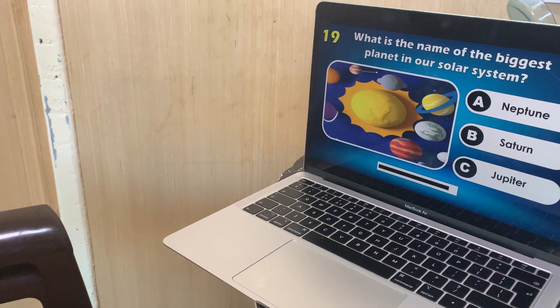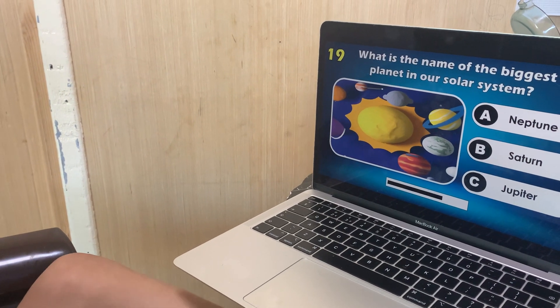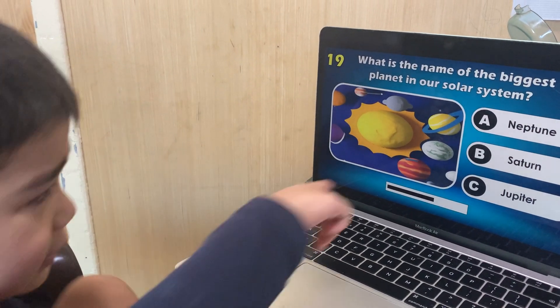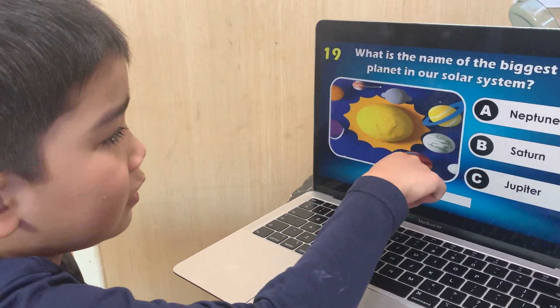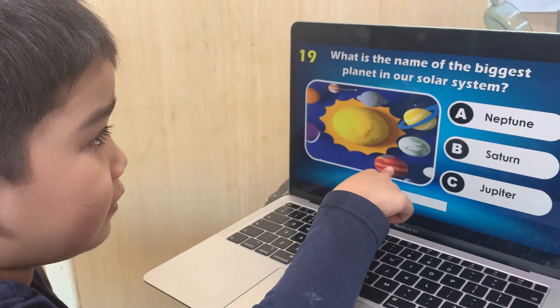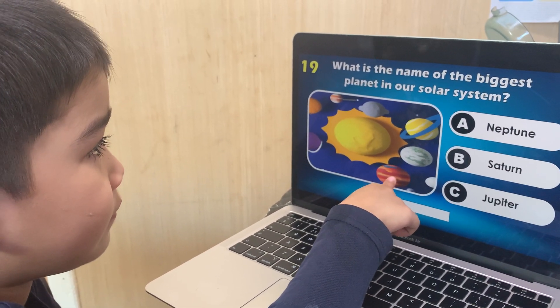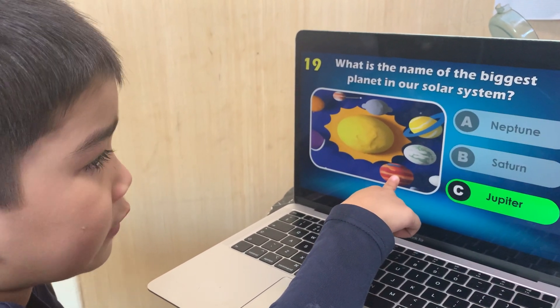What is the name of the biggest planet in our solar system? Neptune, Saturn, or Jupiter? Jupiter — correct.